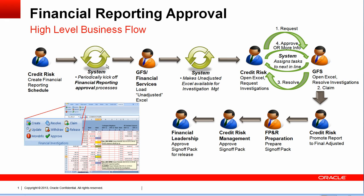Based on the schedule, we generate financial reporting processes every month, or every week, or every quarter, depending on the frequency. The system periodically kicks off the financial reporting approval process. The first role that is involved is global financial services who load the unadjusted Excel. This process is based on Excel, a tool that the financial community is very well known with.